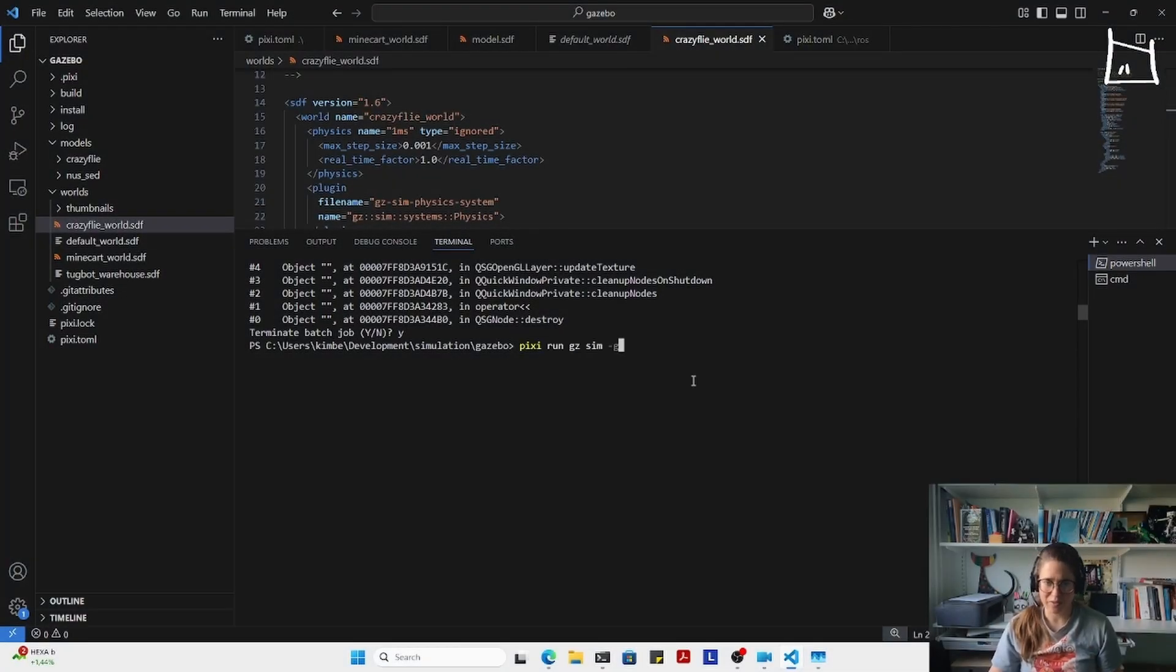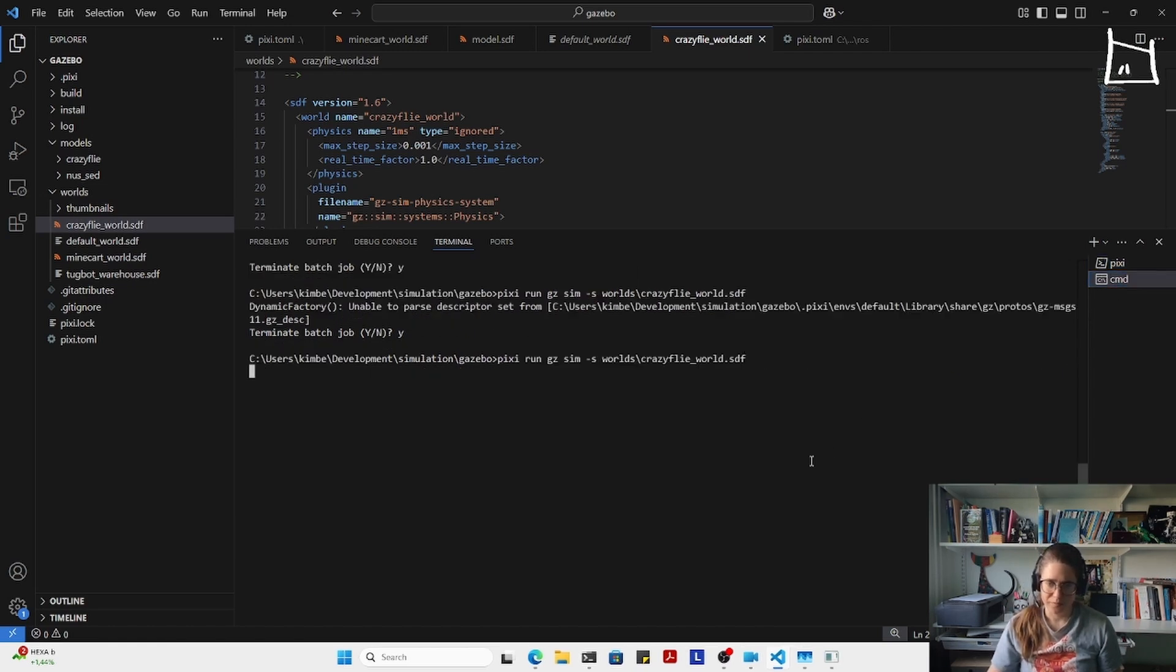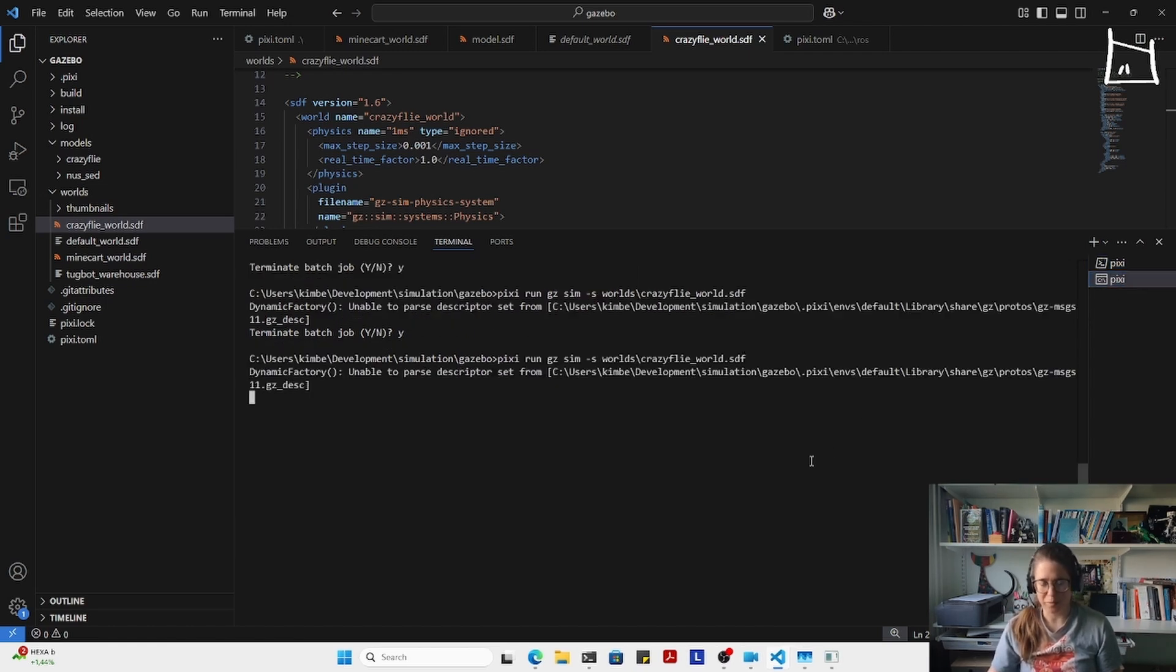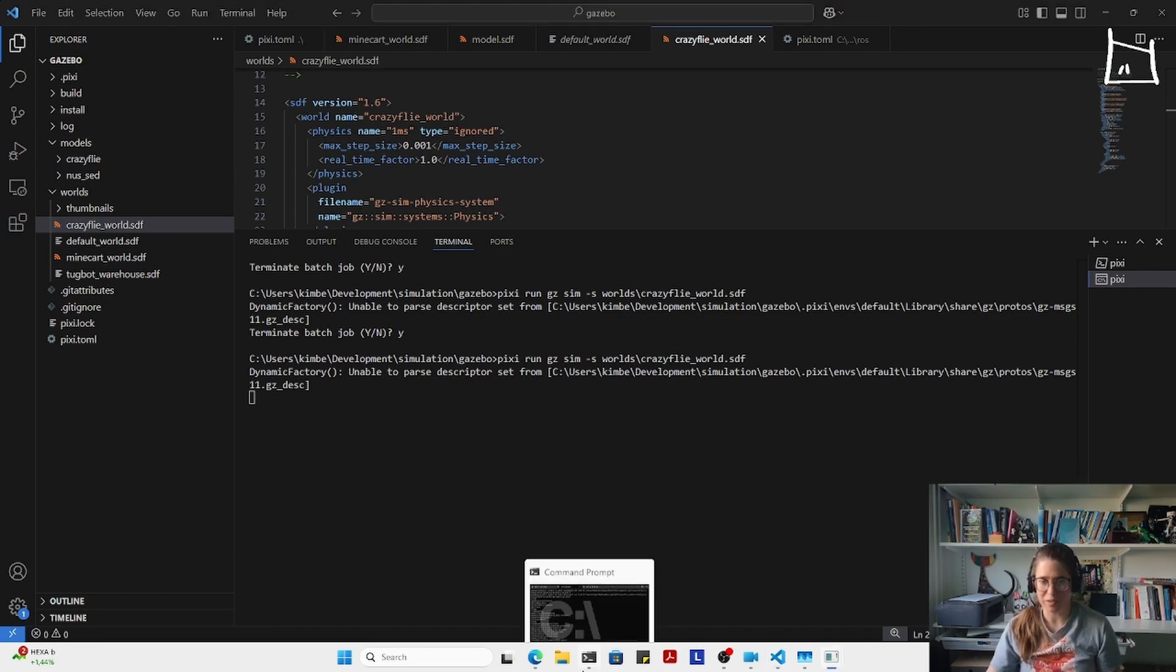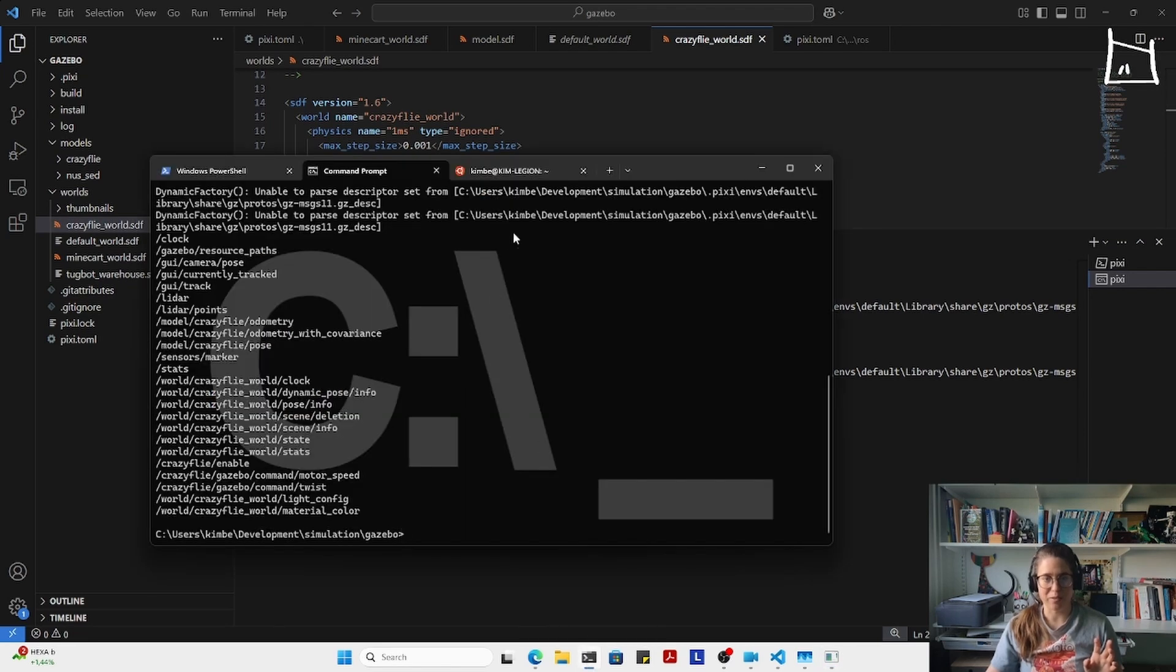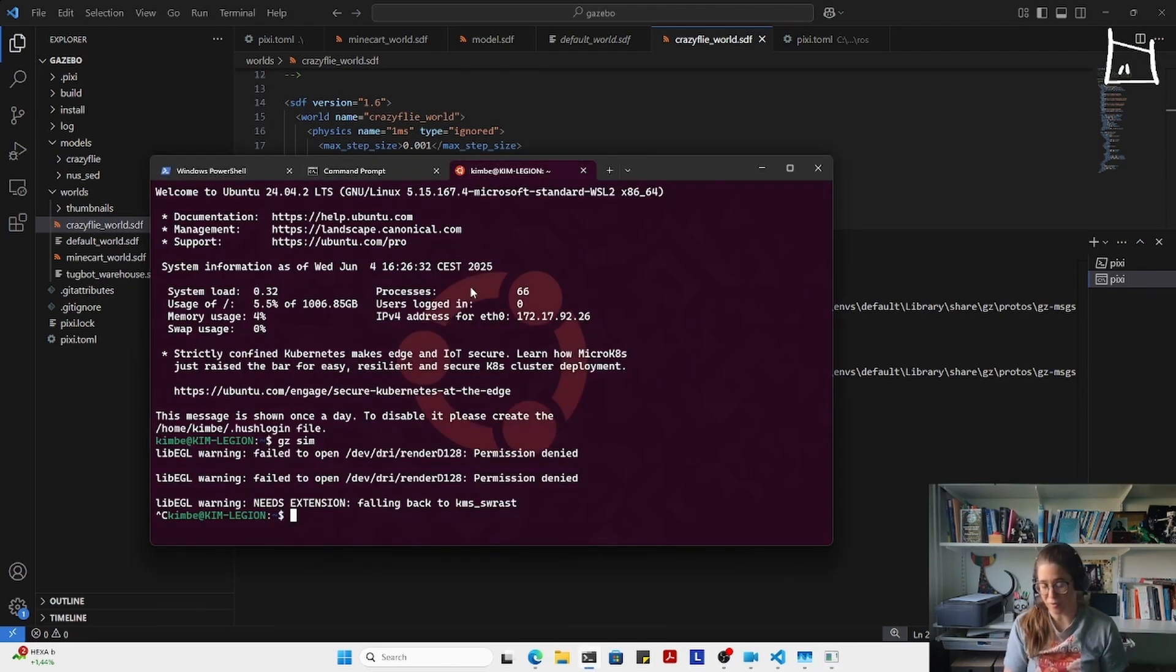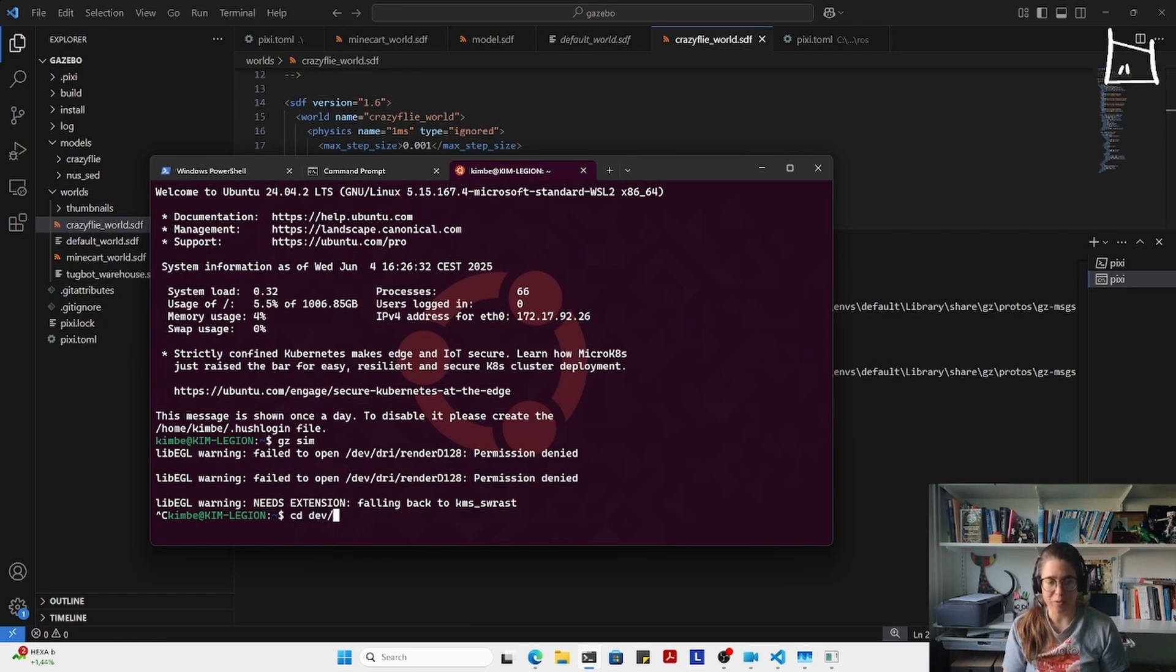I'm just going to restart the CrazyFly simulator, just by itself, just to make sure I haven't broken anything in the meantime. And in the meantime, I'm actually going to go back to the Ubuntu WSL2 and I'm going to open up the ROS workspace that I have.